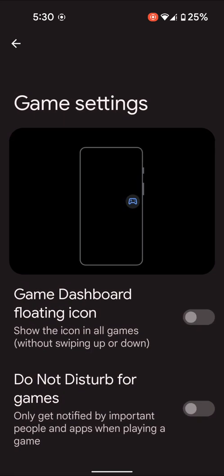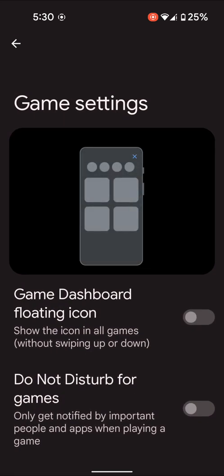Tap on the setting gear icon. Here you can see game settings. Enable game dashboard floating icon option.